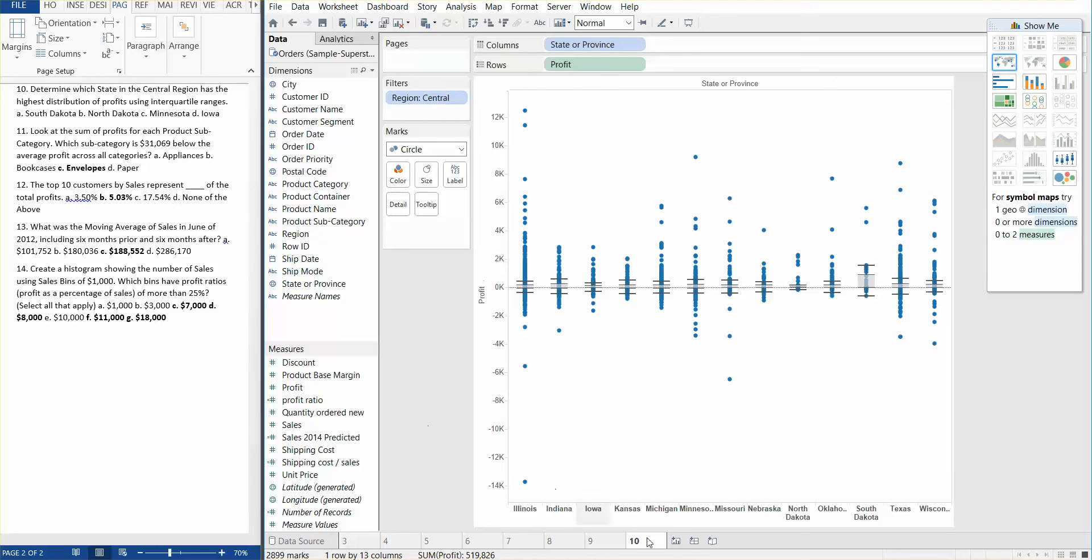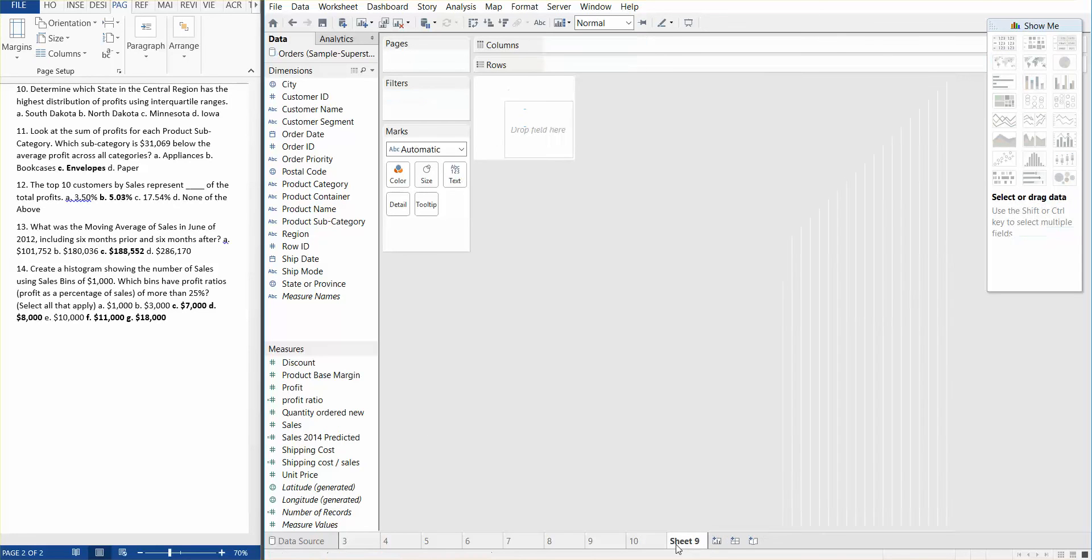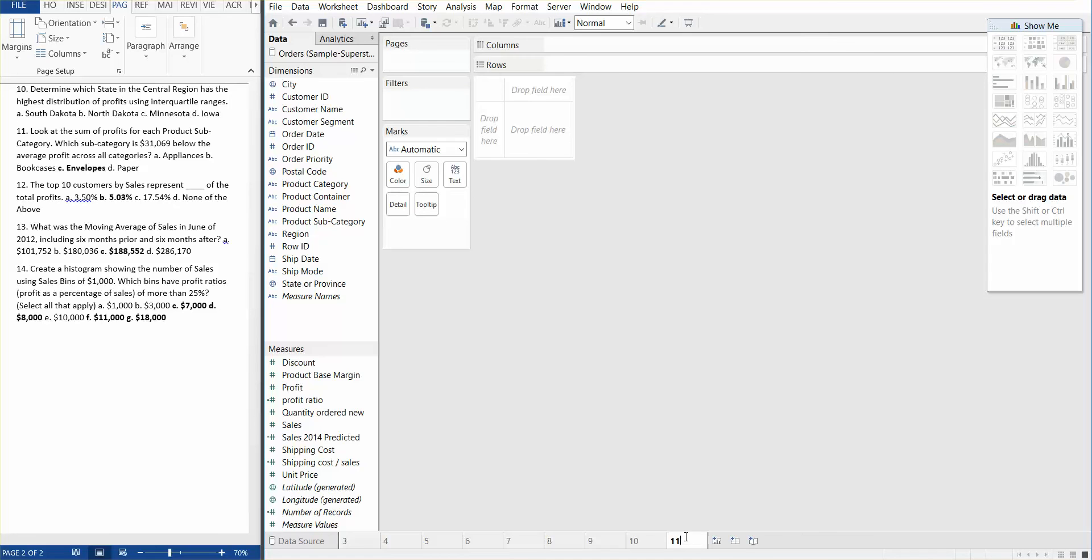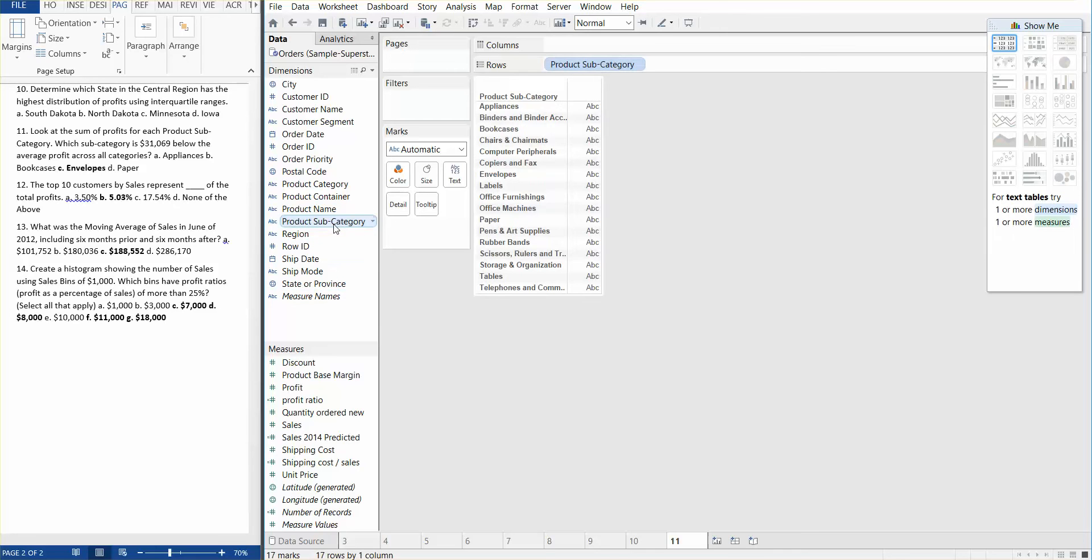Let's go ahead and go on to question number 11. This is asking us to look at the sum of profits for each product subcategory. Which subcategory is $31,069 below the average profit across all categories? So the first step we need to do is we need to take our product subcategories, and we need our profit.